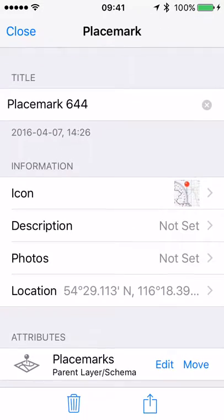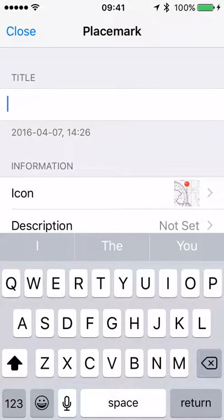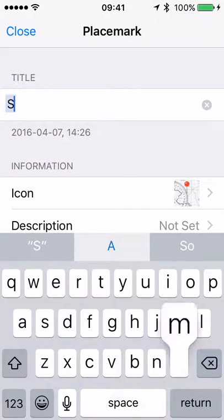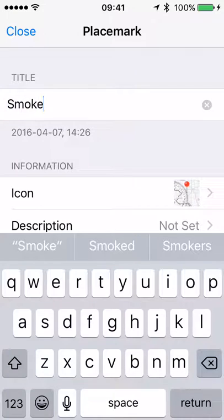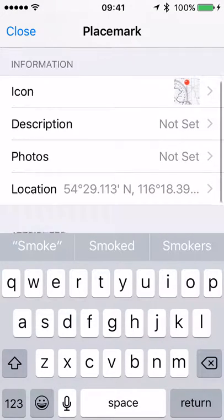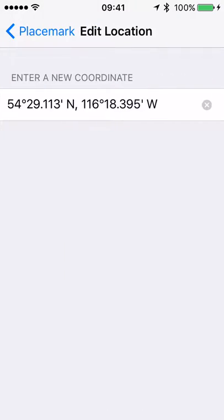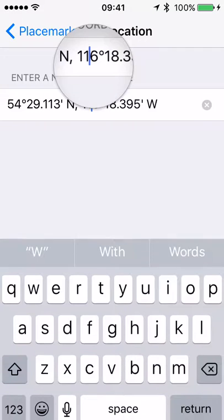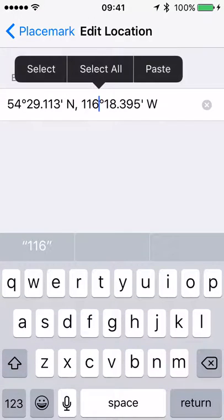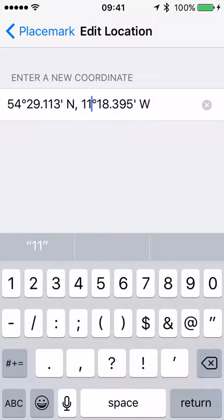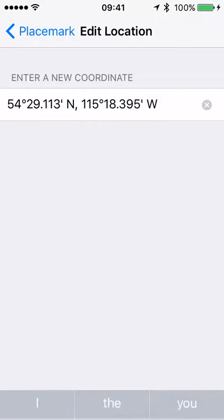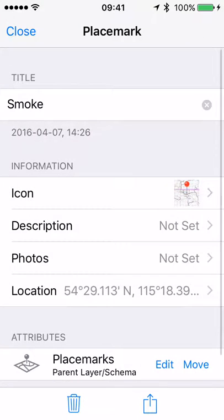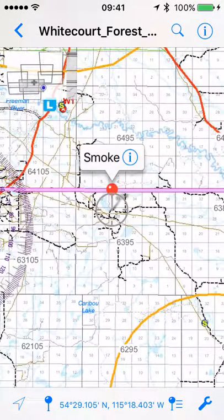From there you can change the placemark to whatever that might be — maybe it's a smoke you're chasing after. Put the smoke in there, and then you can change it to whatever coordinates you were given. Maybe you're given 115 — go through changing all the numbers, hit return, back to placemark, close, and it's going to put that placemark on the right spot.